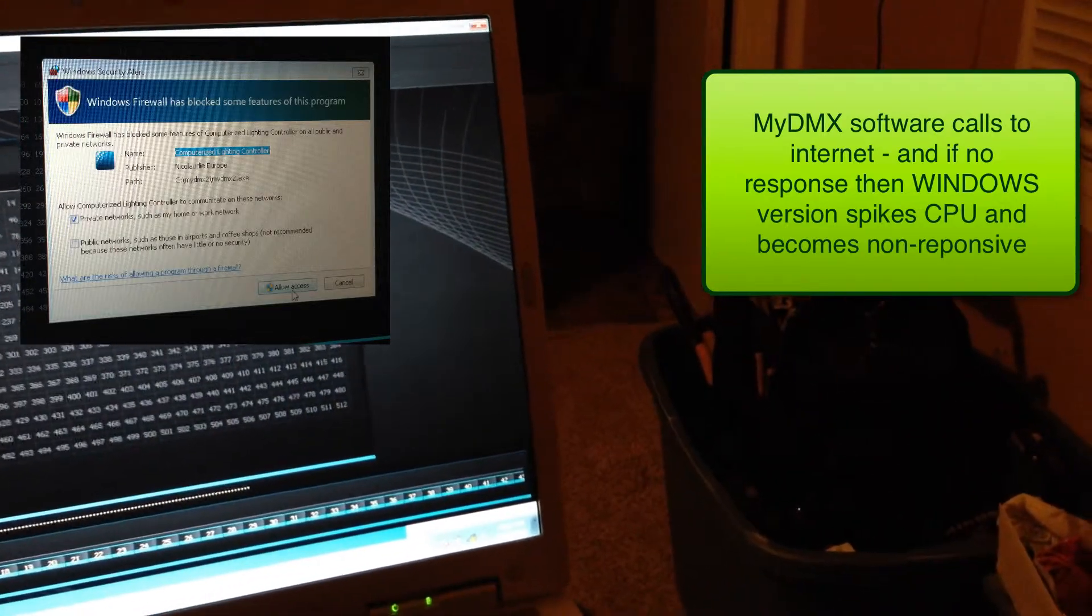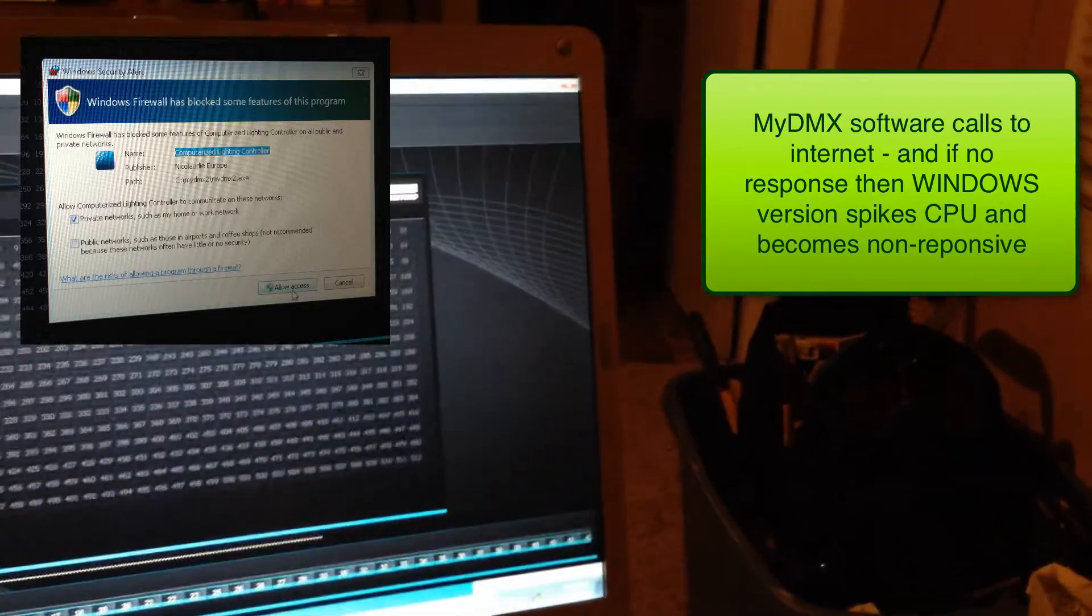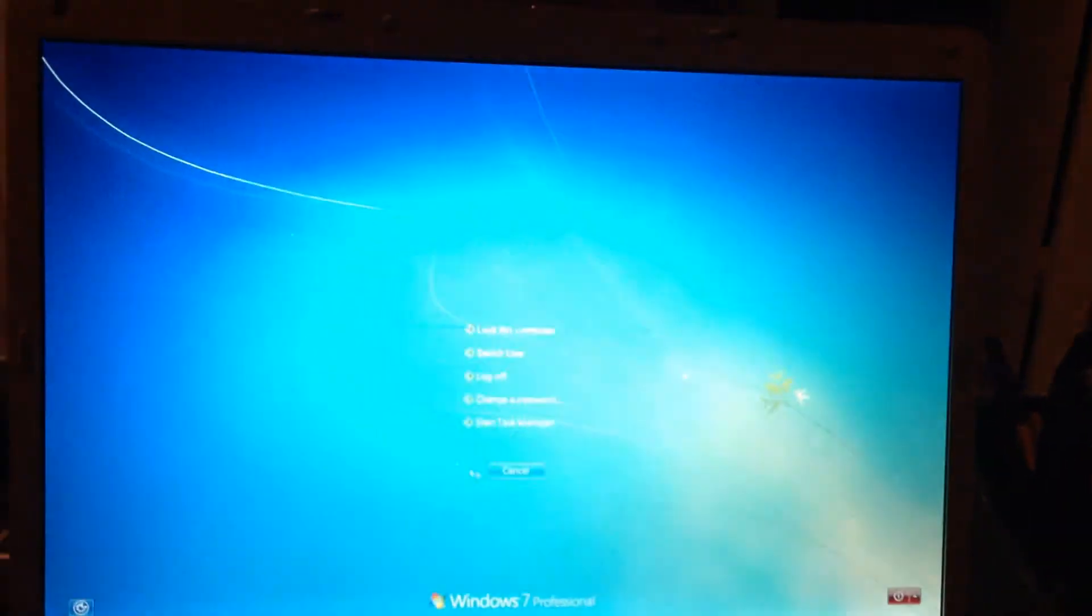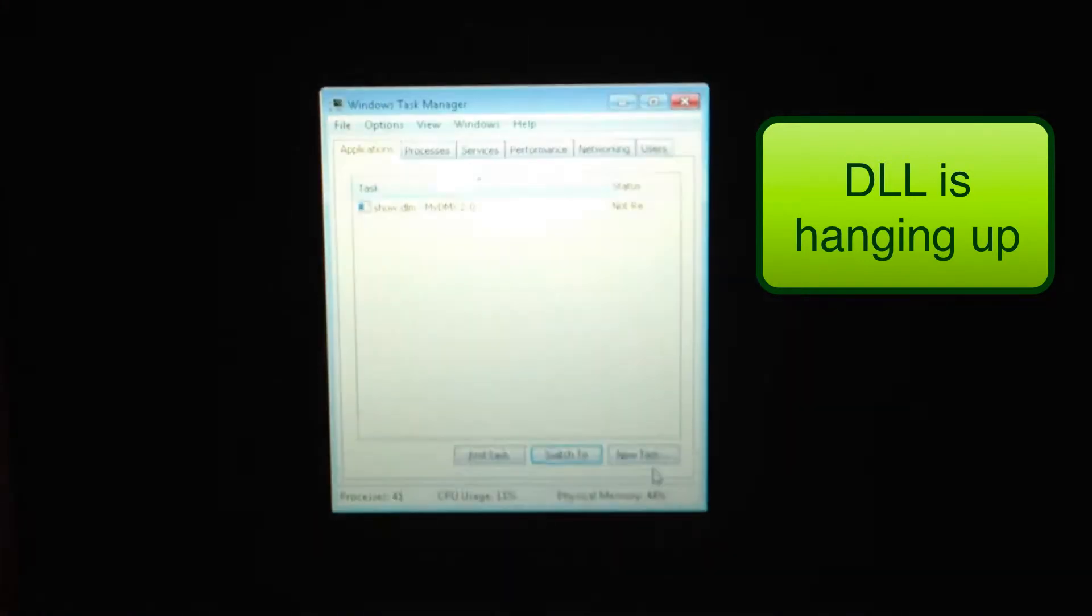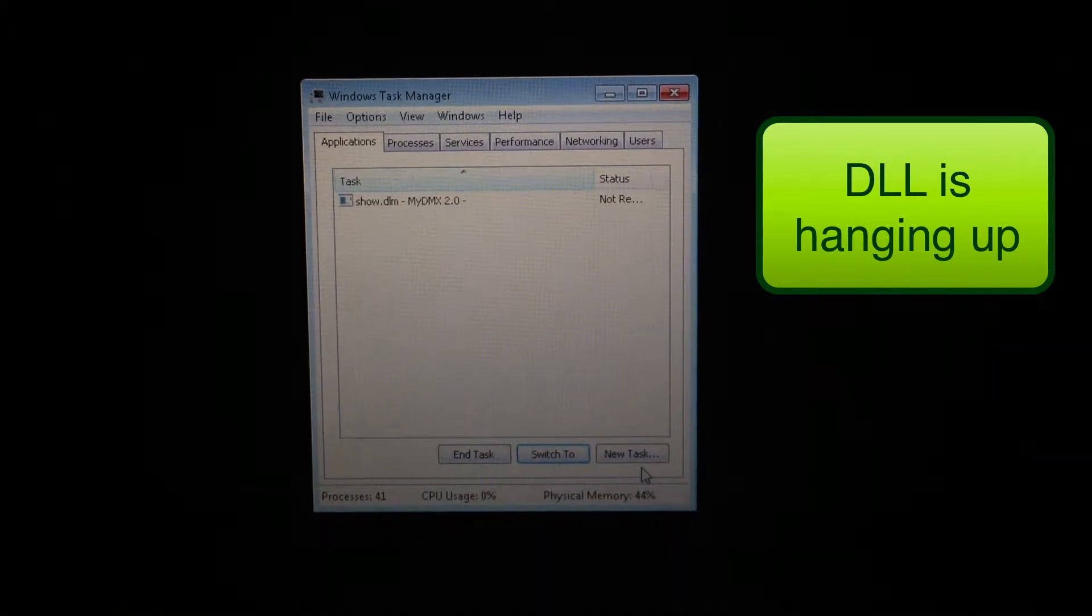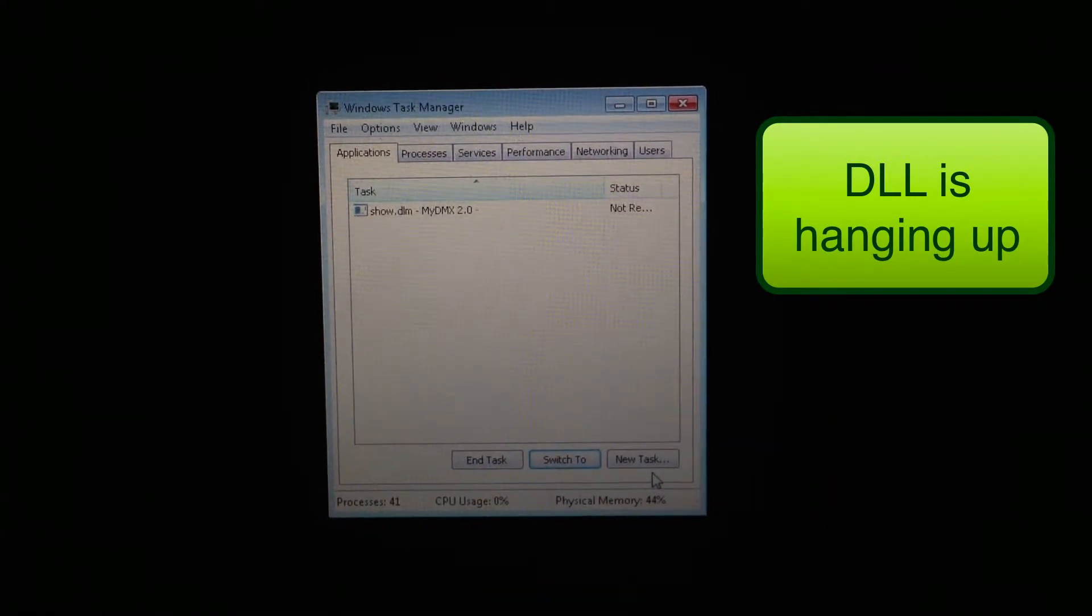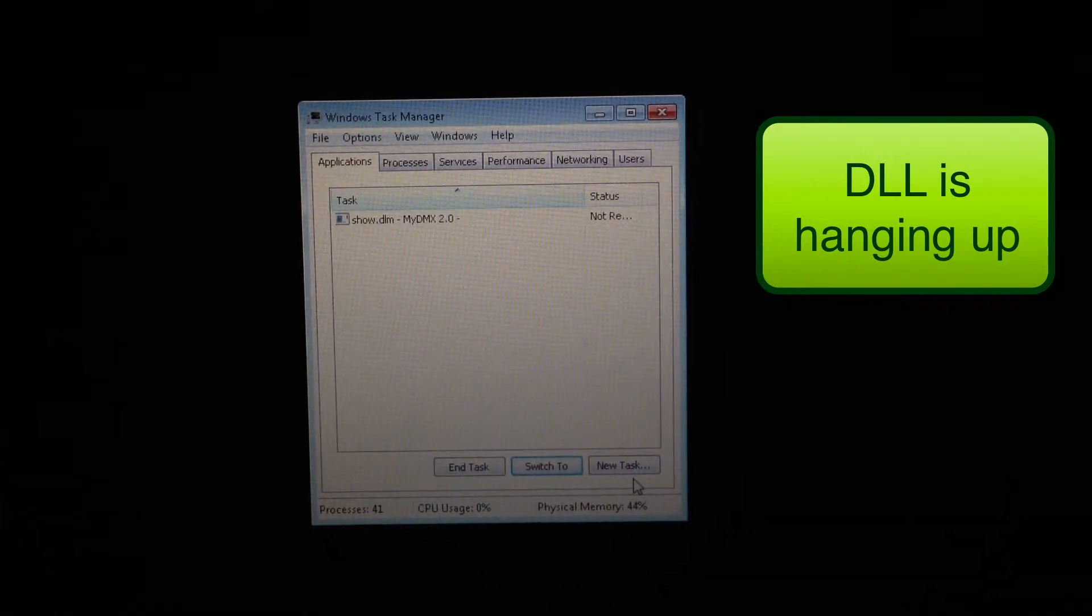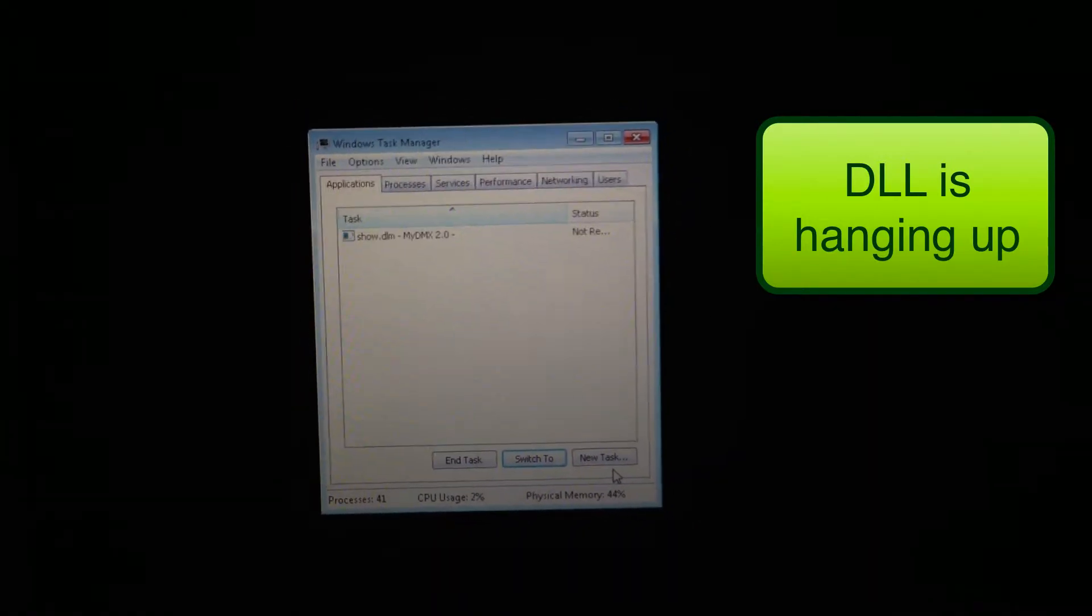And if we do a Control-Alt-Delete, and we take a look at the Task Manager, as you can see it's the Show.DLM that is the non-responsive software.